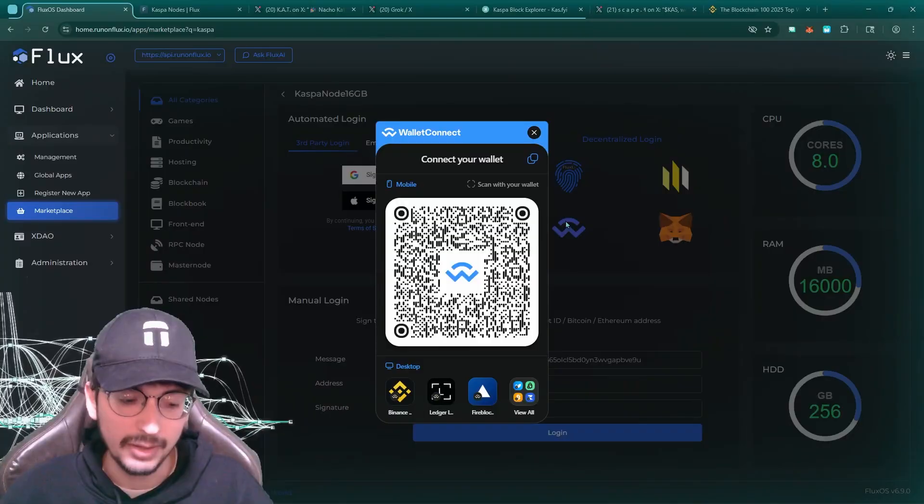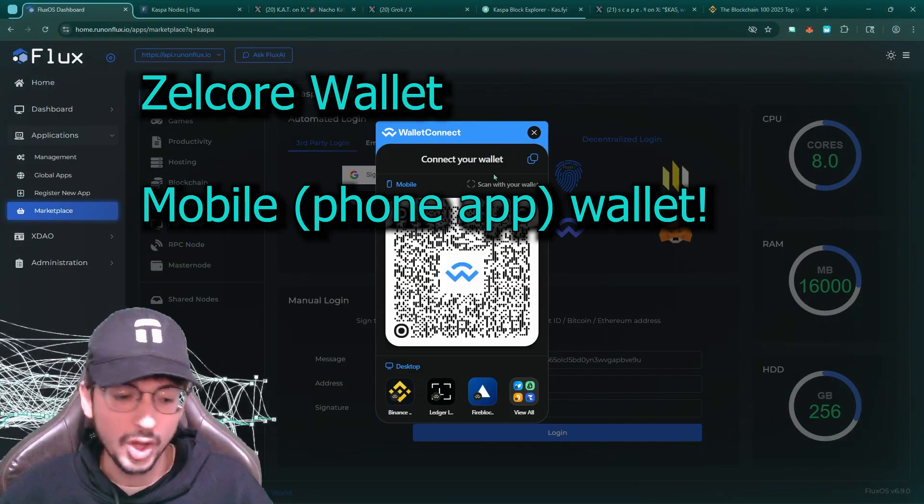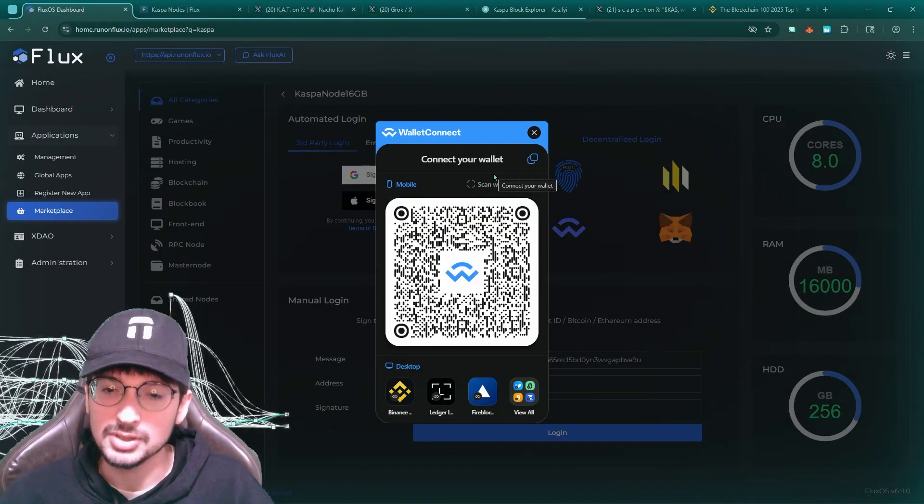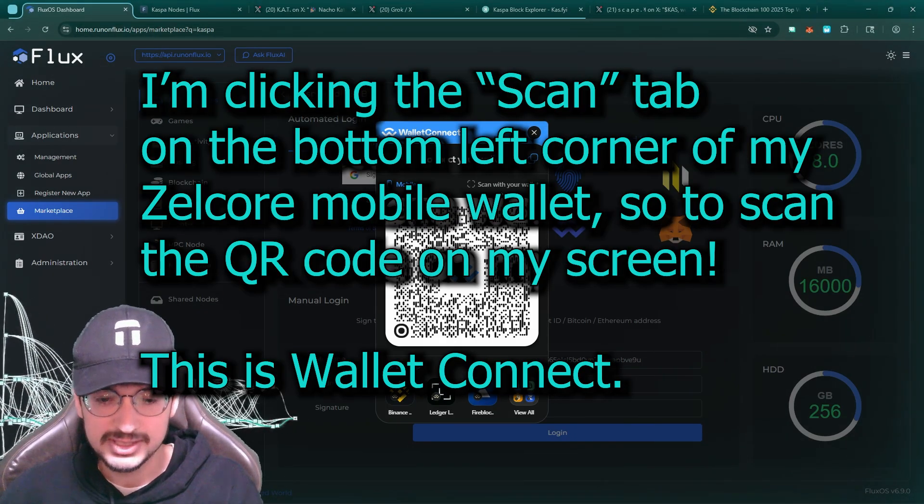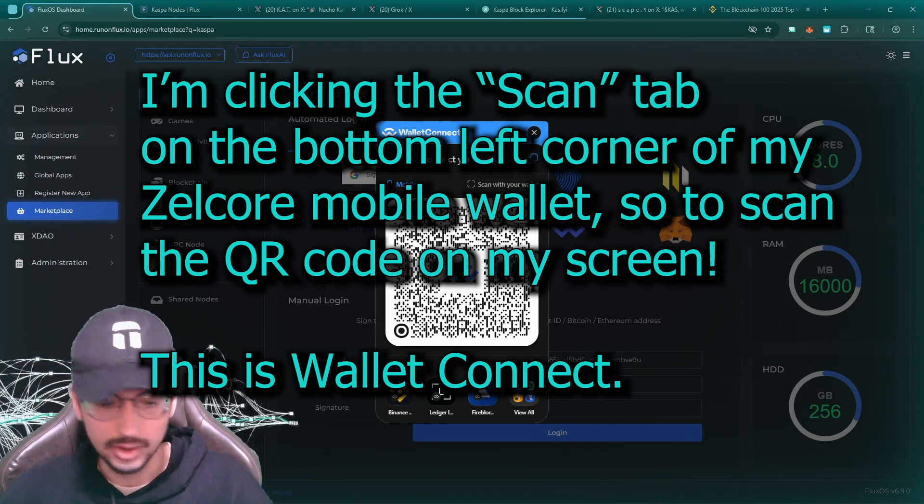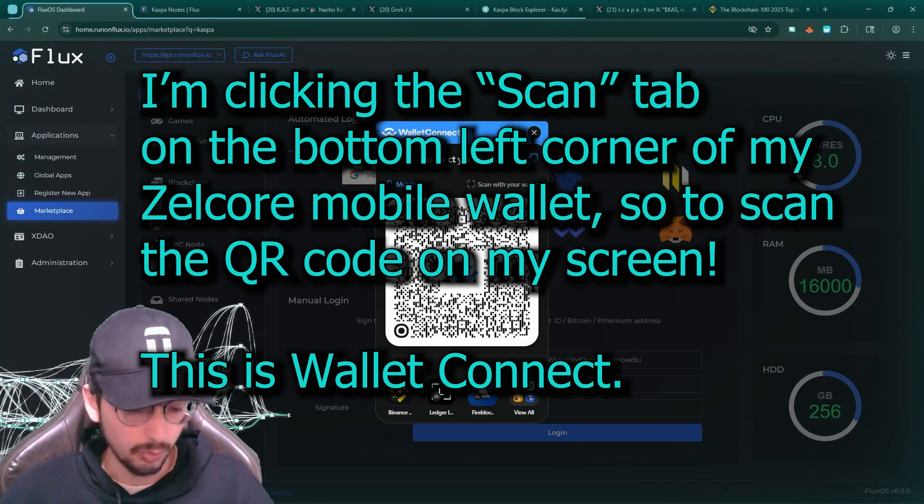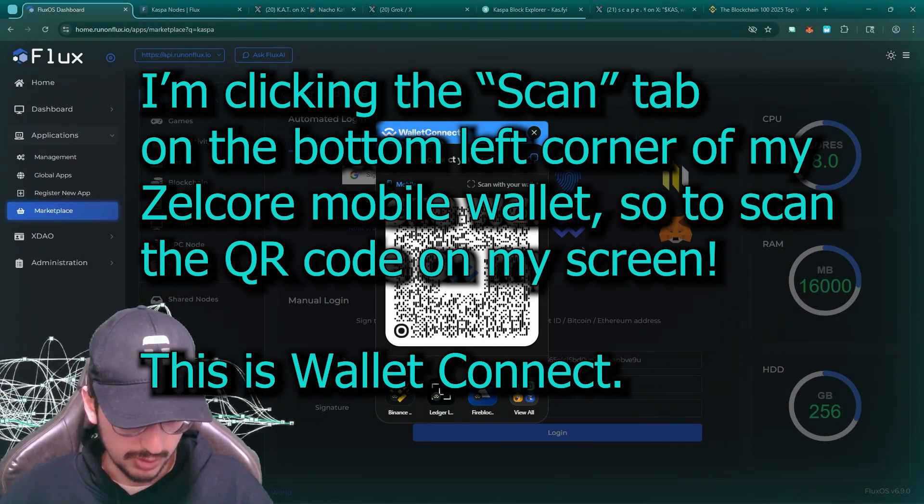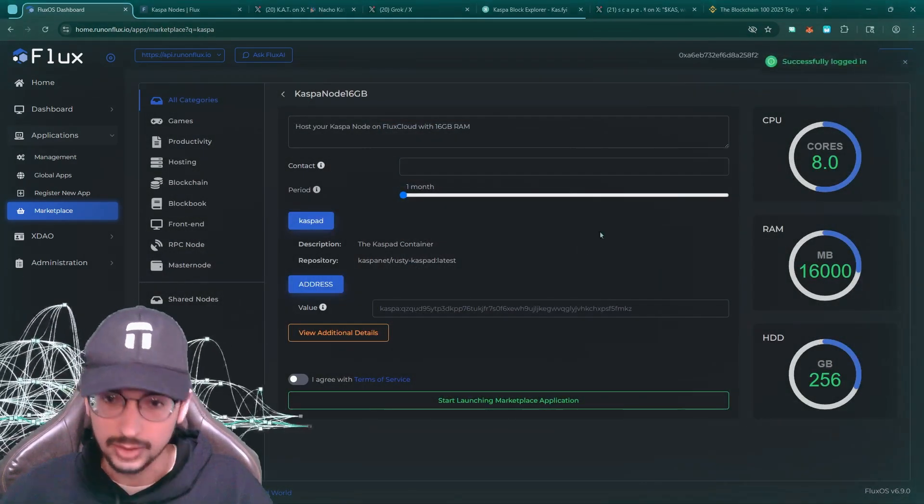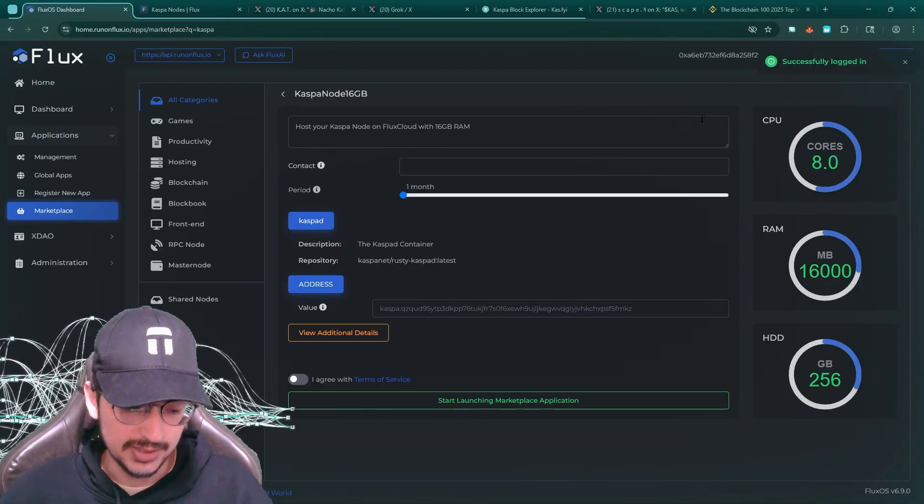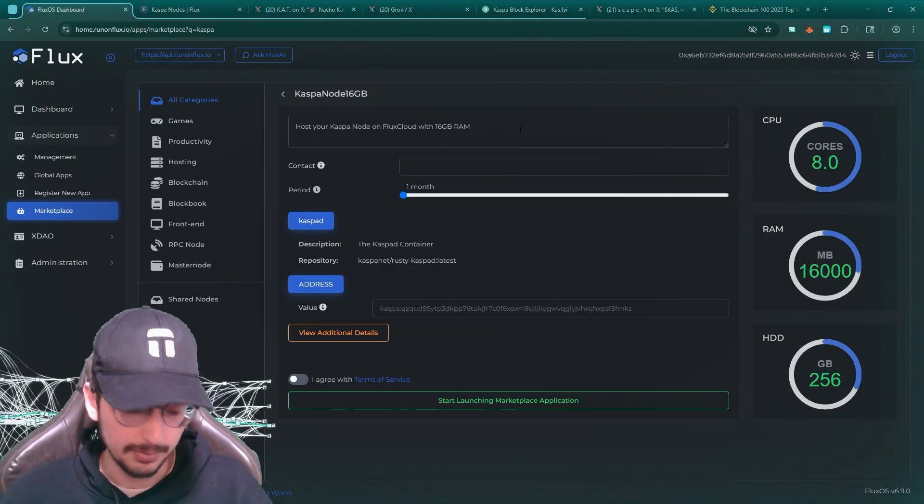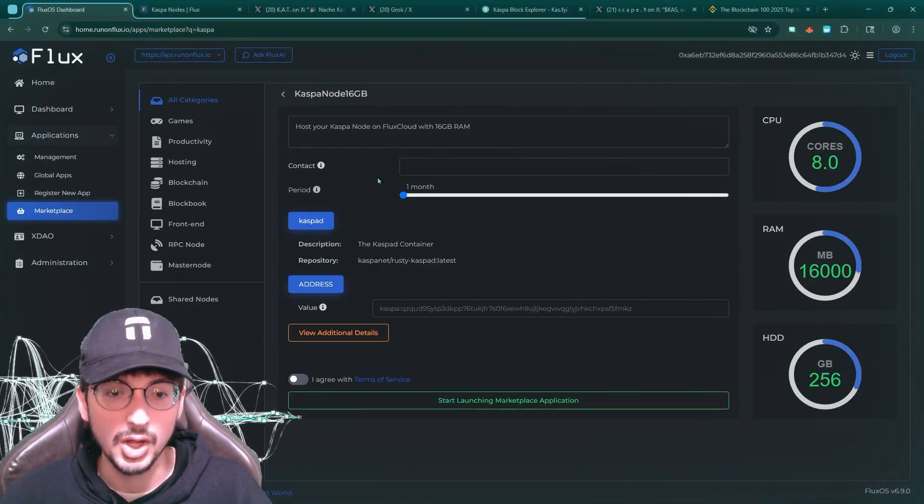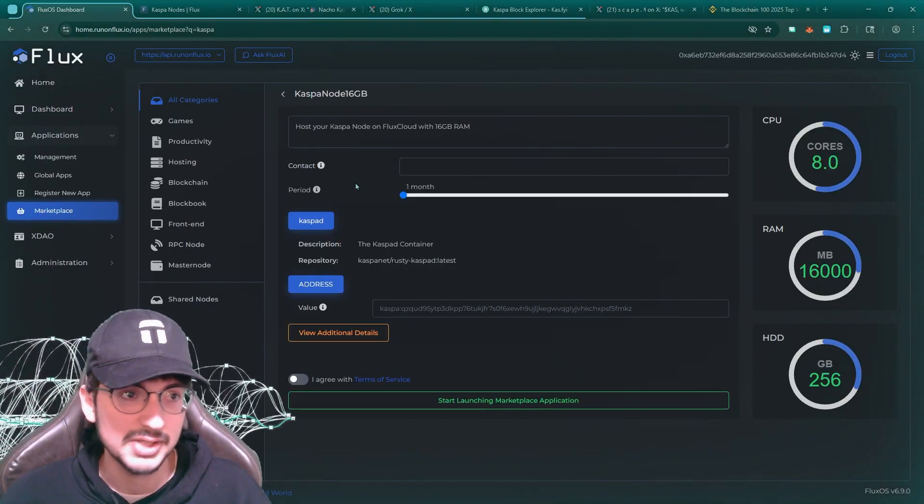So I have my wallet Zellcore. It's a good wallet. It has even Casper KRC 20. It's a pretty sweet wallet. So I'm going to scan this and there we go. I'm going to click approve. Wallet Connect. Go down here, click approve. And there we go. So using Wallet Connect in the scan feature on the Zellcore app, get to basically pair up my Flux wallet with this whole setup.